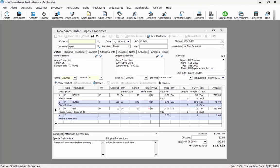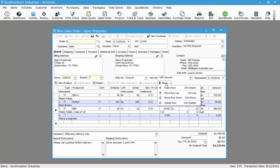If at any point either during order entry or at a later date you need to edit the lines of the order, you can move, insert, or delete lines. To do that we'll click the move icon which will display a menu showing the different options. To the left of the detail lines I can see a black arrow which indicates which line I'm on. So if I choose move row up, it will move line three up in this instance.